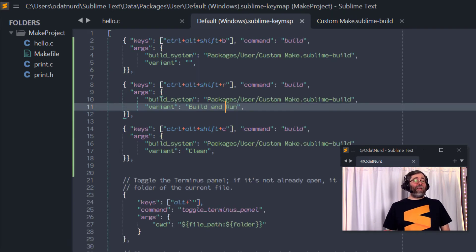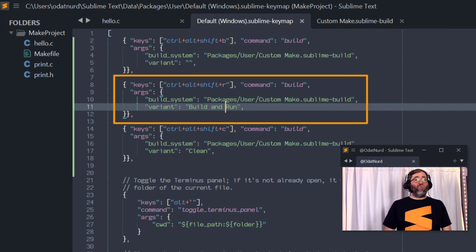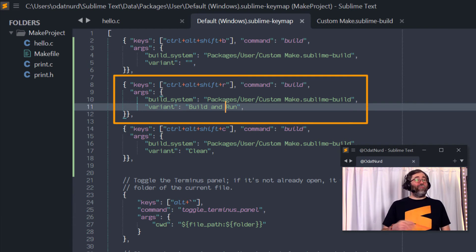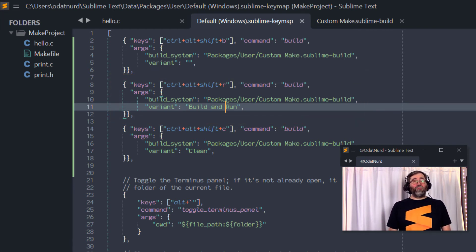Now there's just one for building and one for cleaning and the build will automatically do the run for you as well.